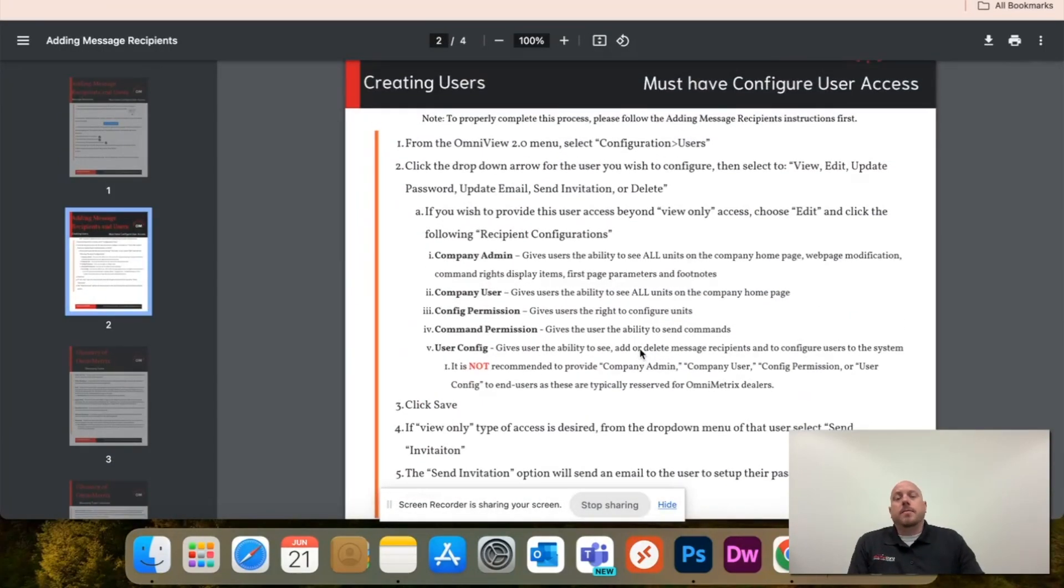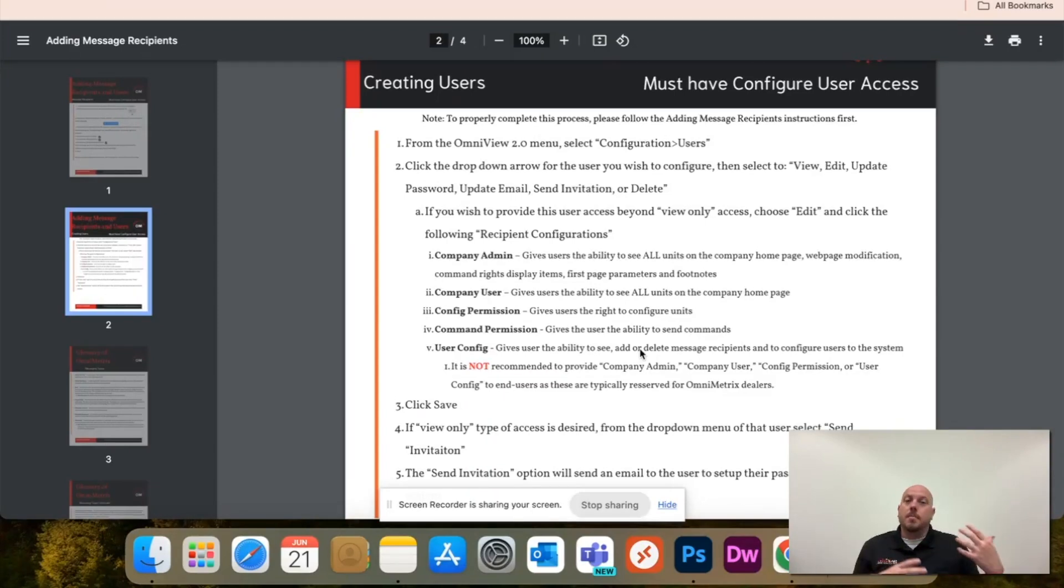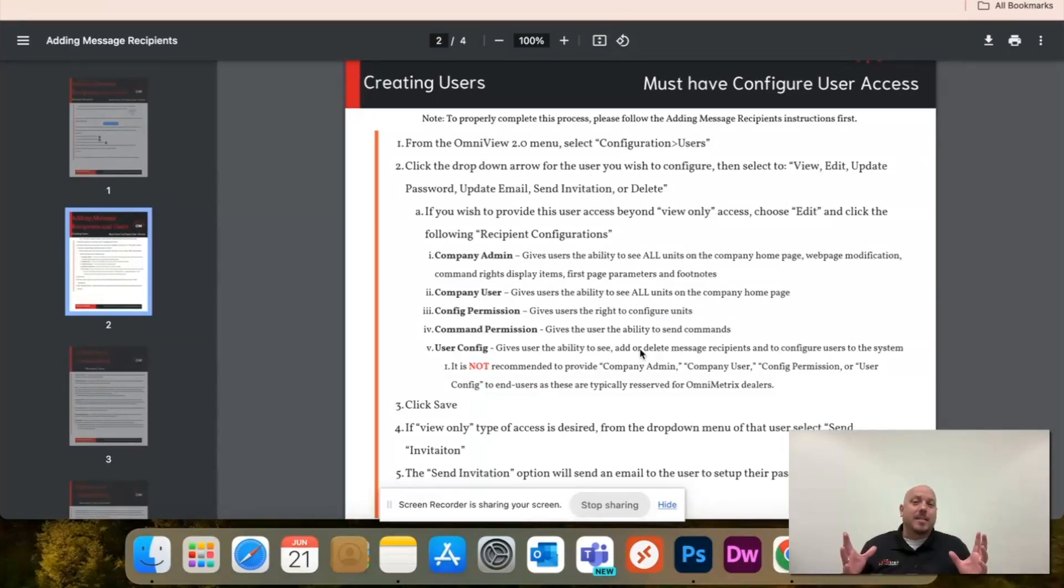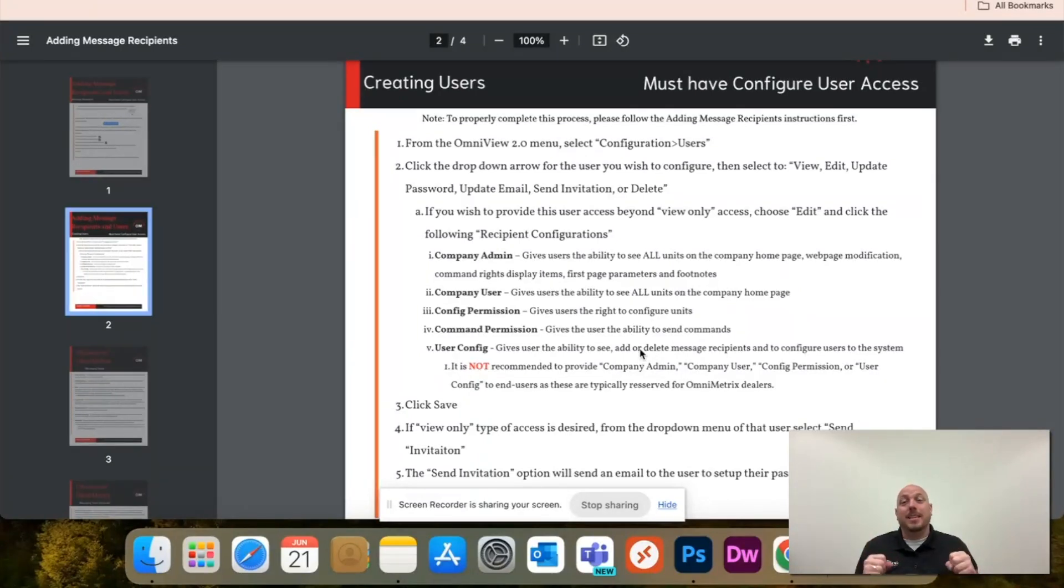This will give you the complete rundown of what a company admin does, company user, config permission. It gives you all the access information so you don't accidentally set somebody up with something that they should not have.